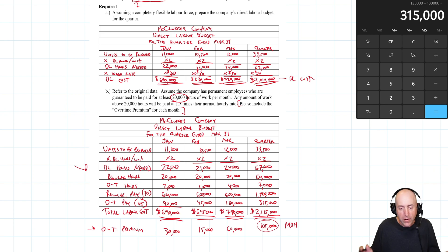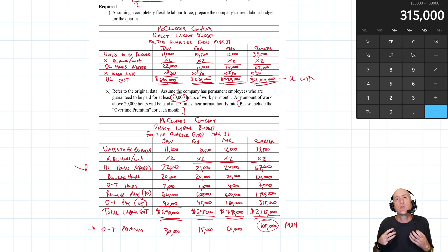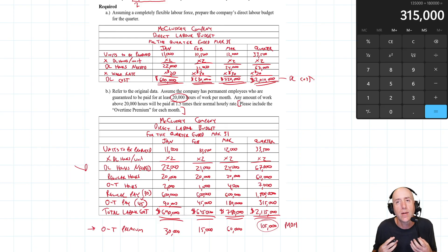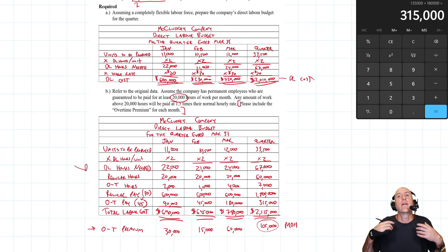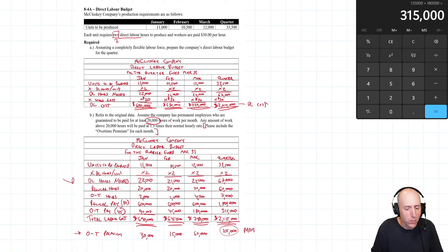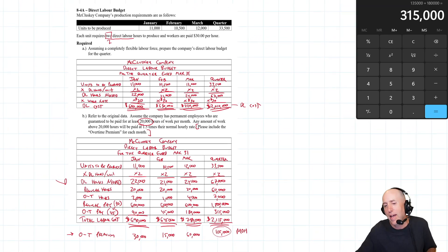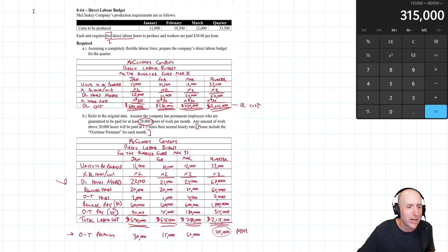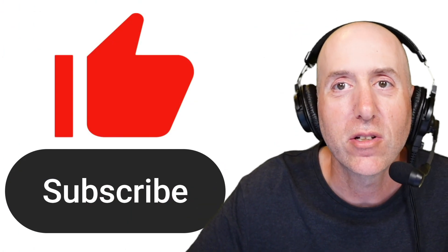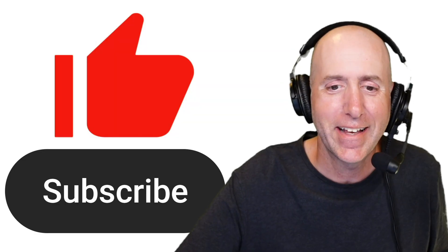There you have it at a fundamental level. We figure out how many units we want to make, how long it's going to take to make them, and from there we can derive our direct labor cost. We've solved 8-4-A. As always, if you get to the end of these videos and they helped, don't be shy about hitting that thumbs up button. See you in the next video.